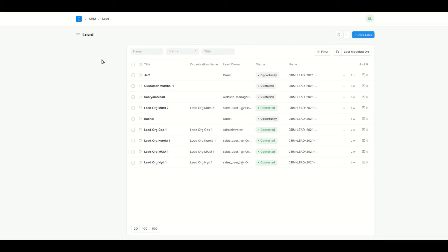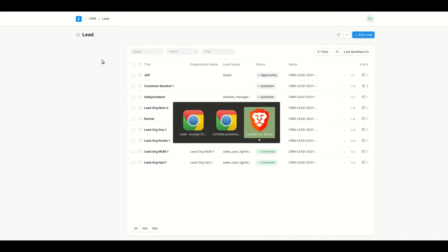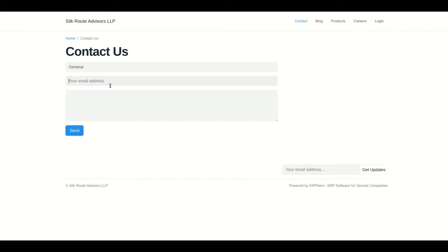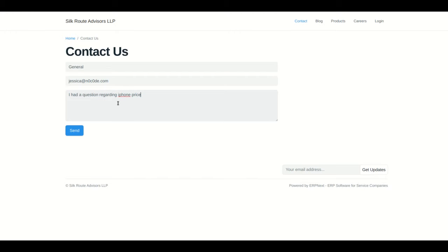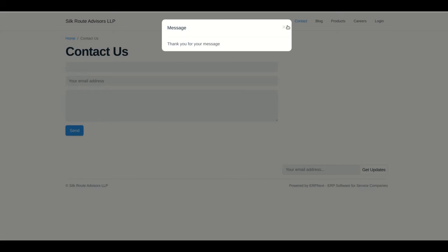Mostly, leads are created automatically from the website — for example, if somebody uses the contact us page, a lead will be created. Let's use that method as it is more appropriate. I'll use the email address and send a message saying 'I had a question regarding iPhone price,' then click Send.